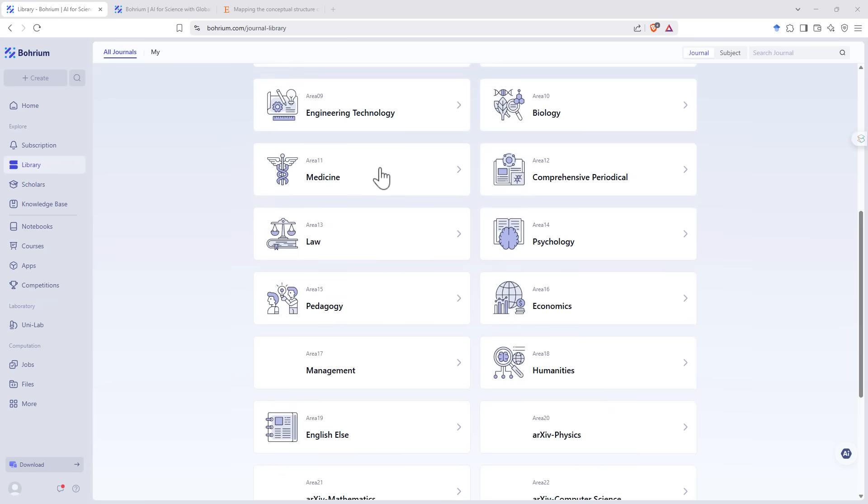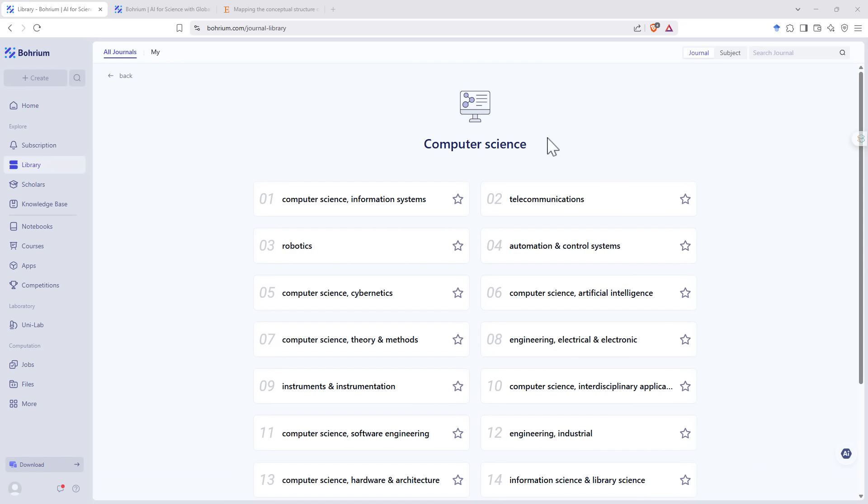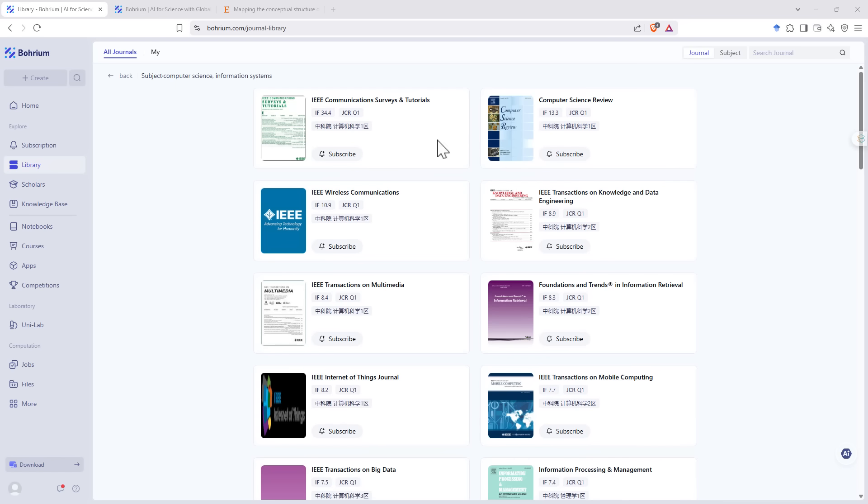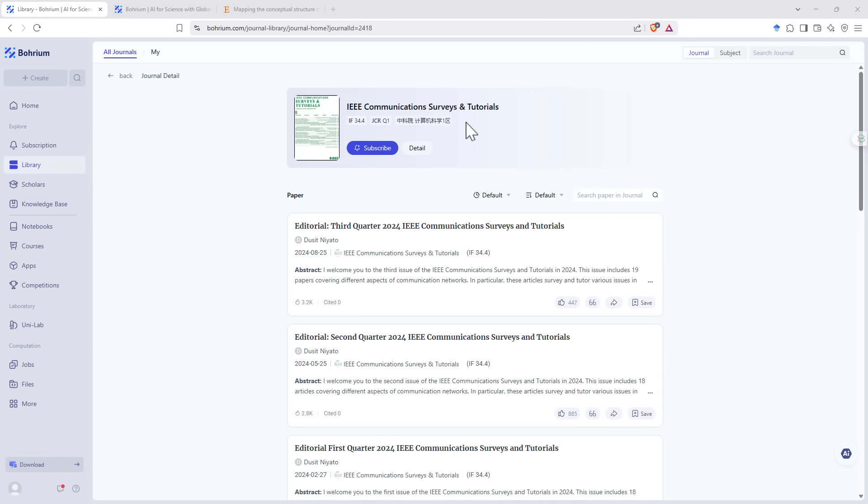Under the library section, we have a whole lot of different research fields where we can just go and browse. Clicking on a particular domain will take you into the sub areas. And then we end up with a whole lot of journals. You'll notice there's some Chinese text in here. Borium has been built in China, and they built it in Chinese first, and then they've been translating it over. And for the most part, you'll find that the English site is predominantly in English.